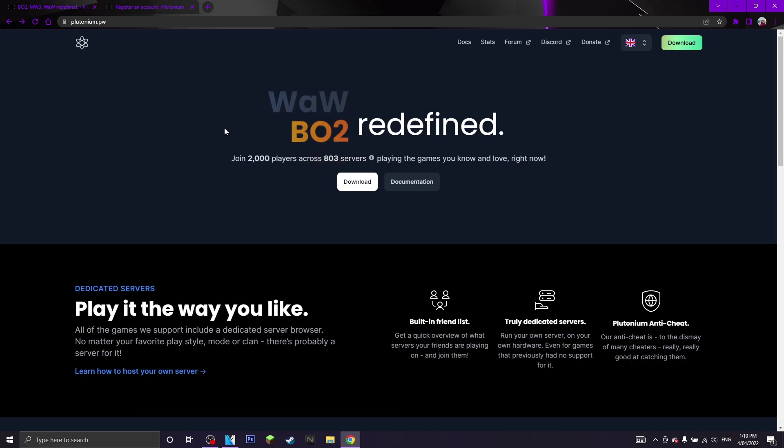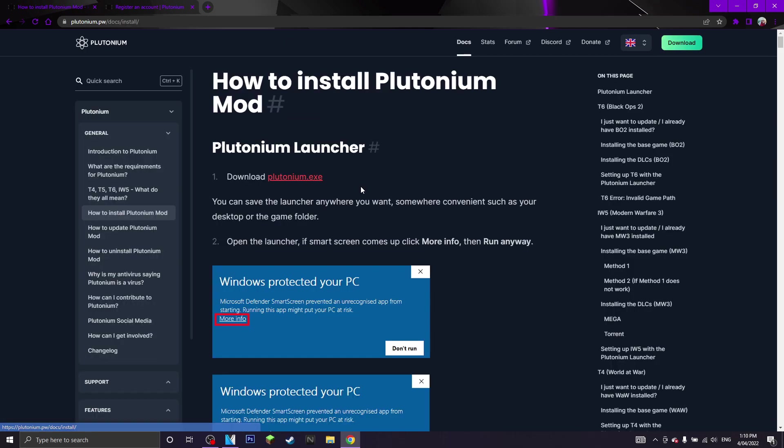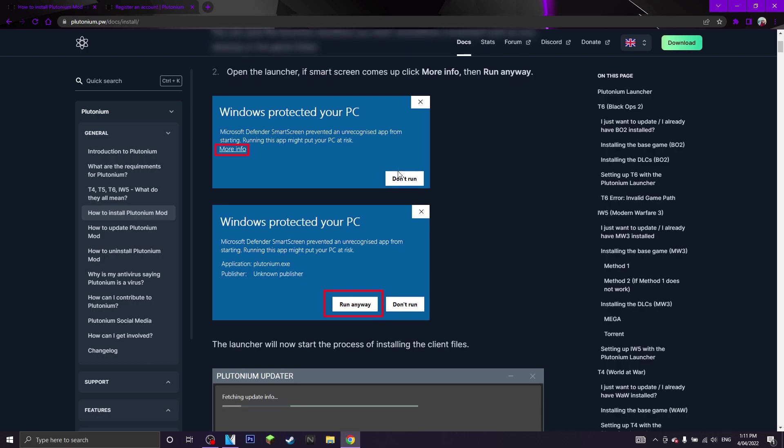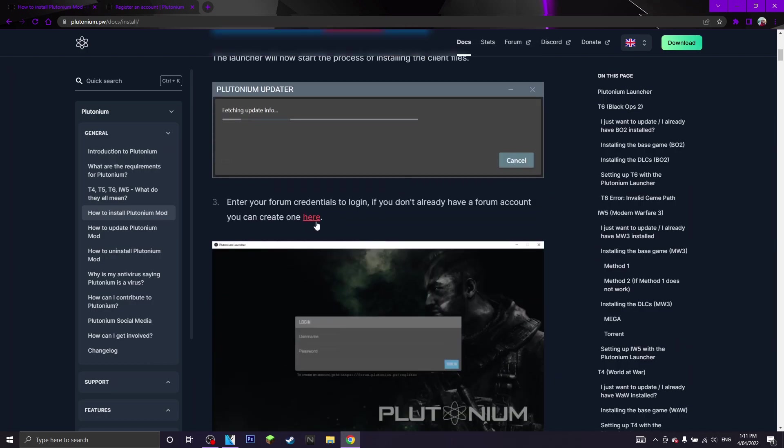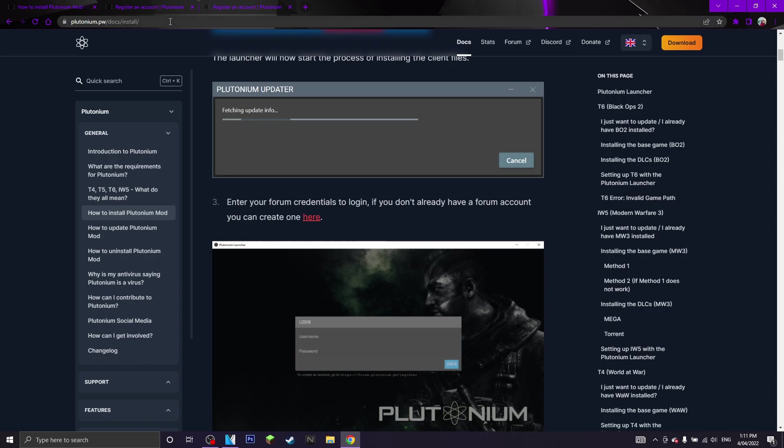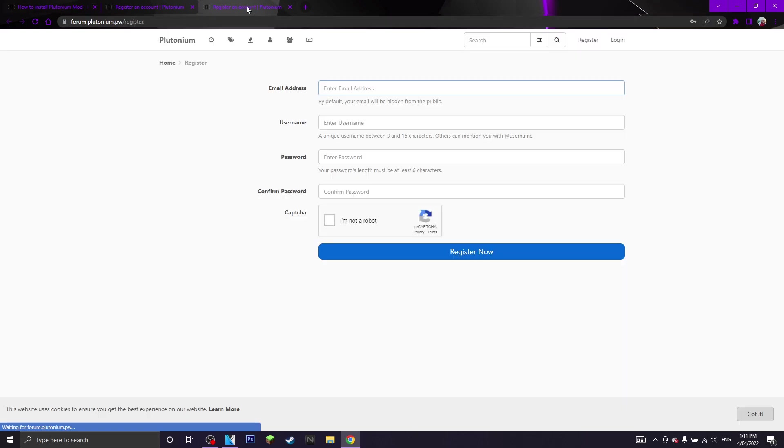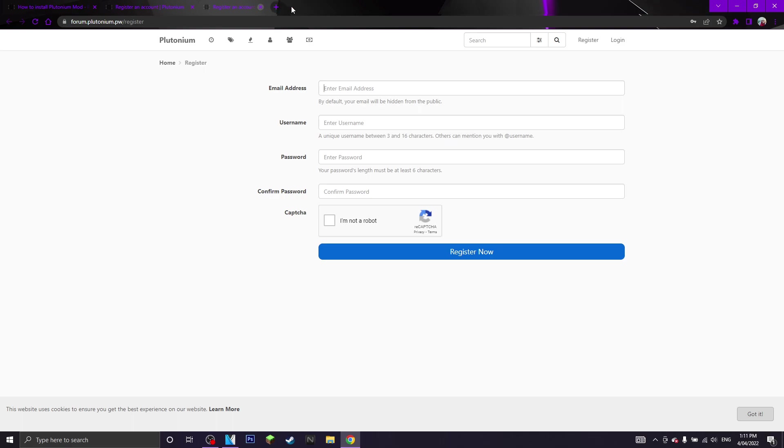So the first thing I will do is once you are on the website you want to click download and now I will take you to this page here on how to install Plutonium. One of the first things that I recommend to do is you want to scroll down and you want to make an account which I will just open up in a new tab. Pretty much it will take you to this page here, you just want to register with your email address, username and your password. It's pretty easy to do, it literally doesn't even take like 5 minutes.